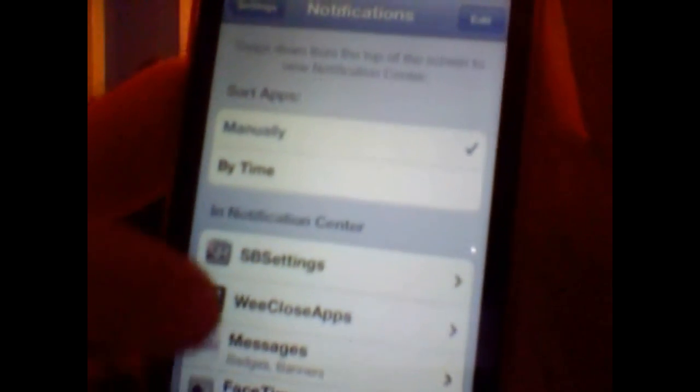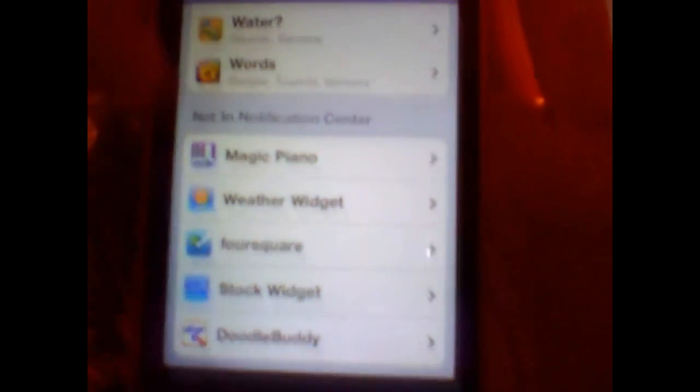Okay guys, so I just now realized that I accidentally forgot a part in the video. I was going back and editing and I realized I forgot to mention something. When you are downloading this app and trying to activate it, it won't be in your Notification Center by default. What you'll have to do is go to Notifications in your Settings, come all the way down to the bottom, and WeCloseApps will be down there.